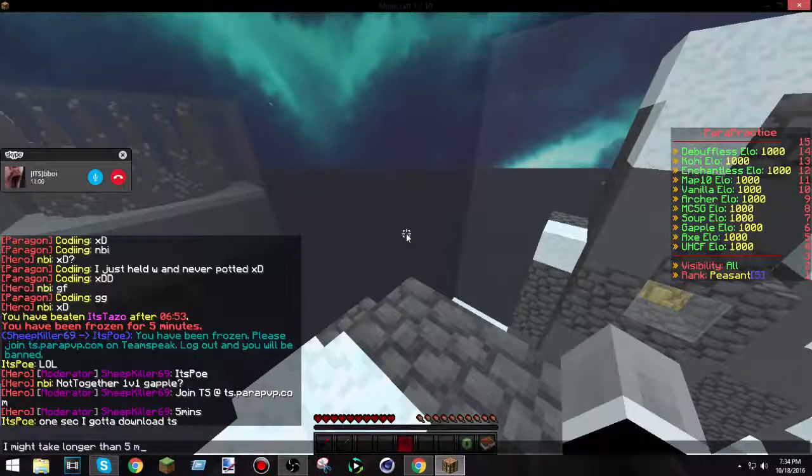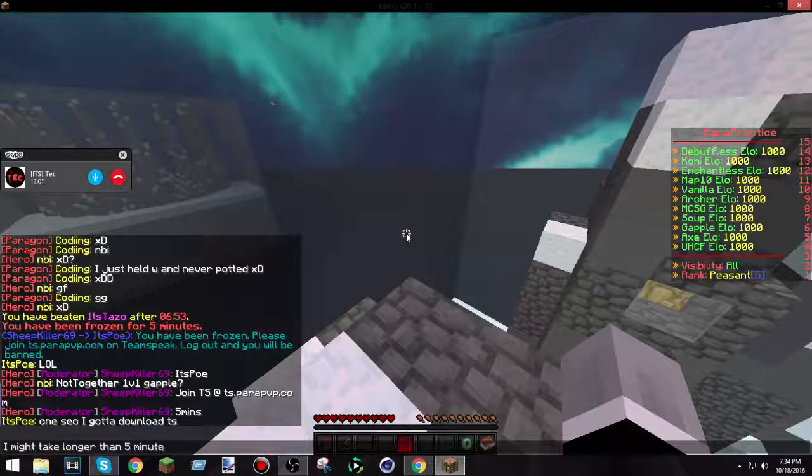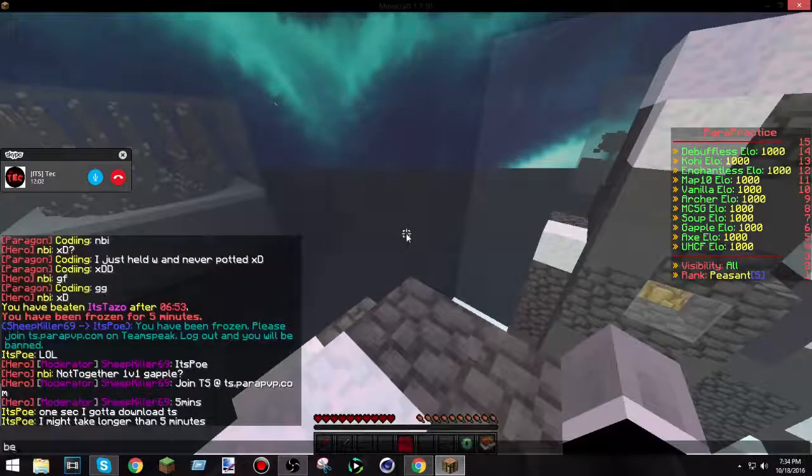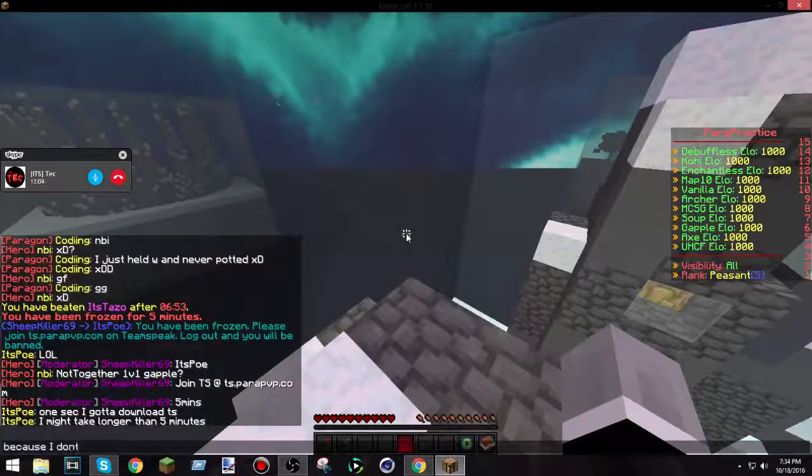This guy had some pretty big stuff. He had an enchantment table, and I'm gonna use it.